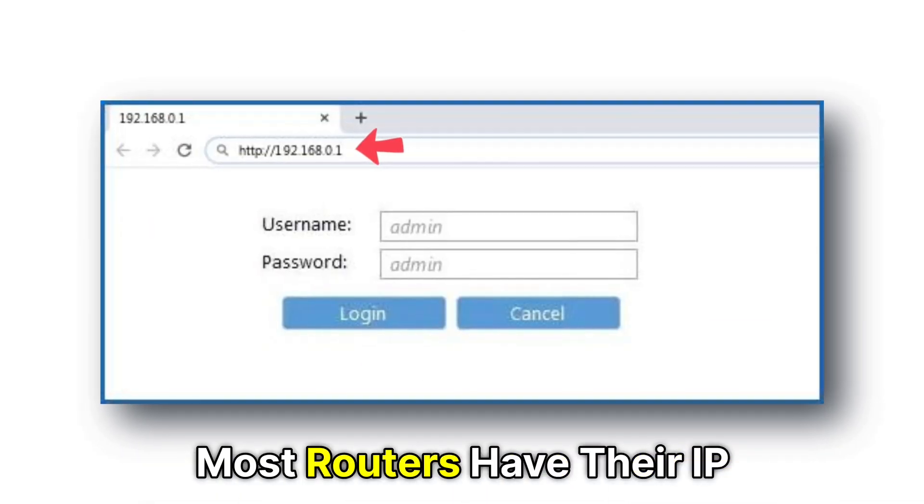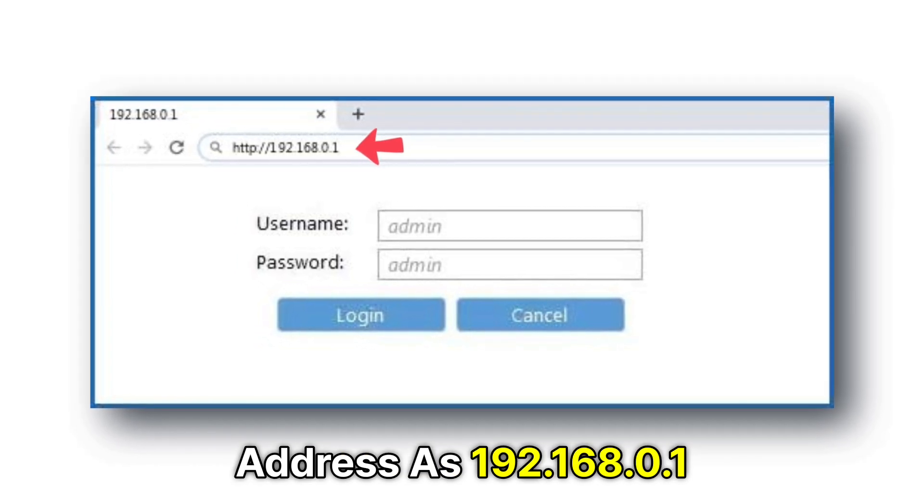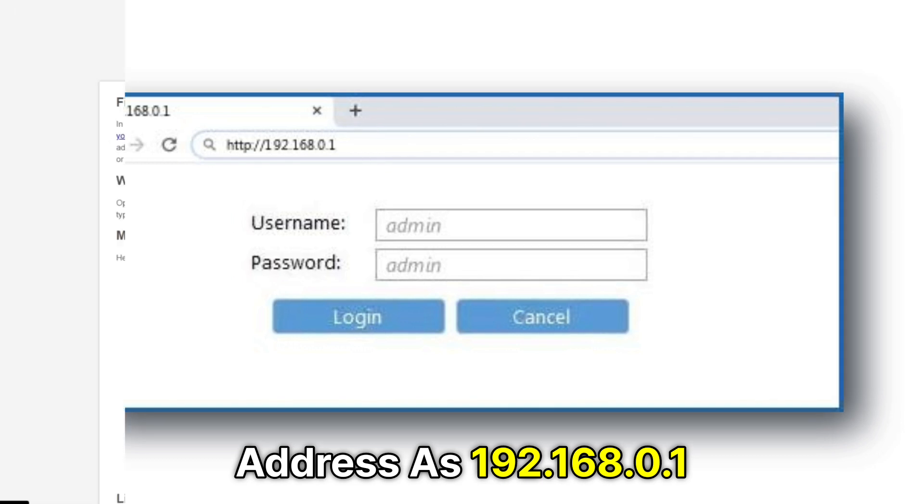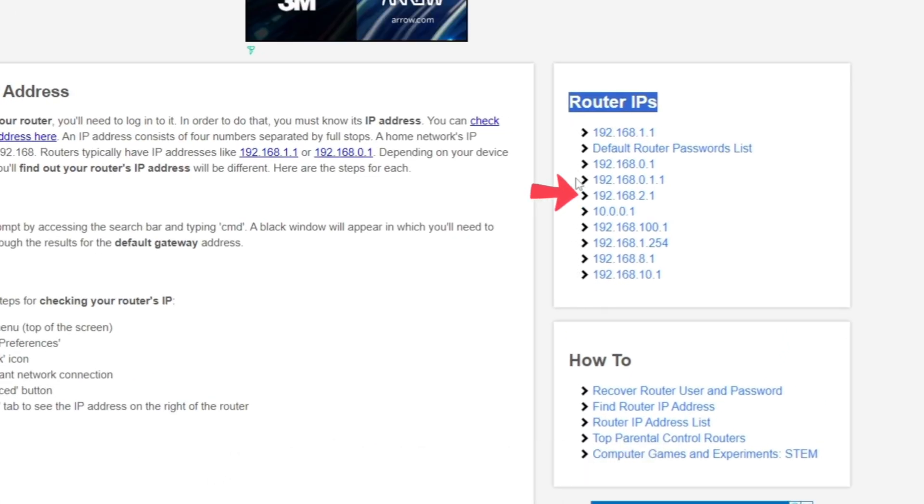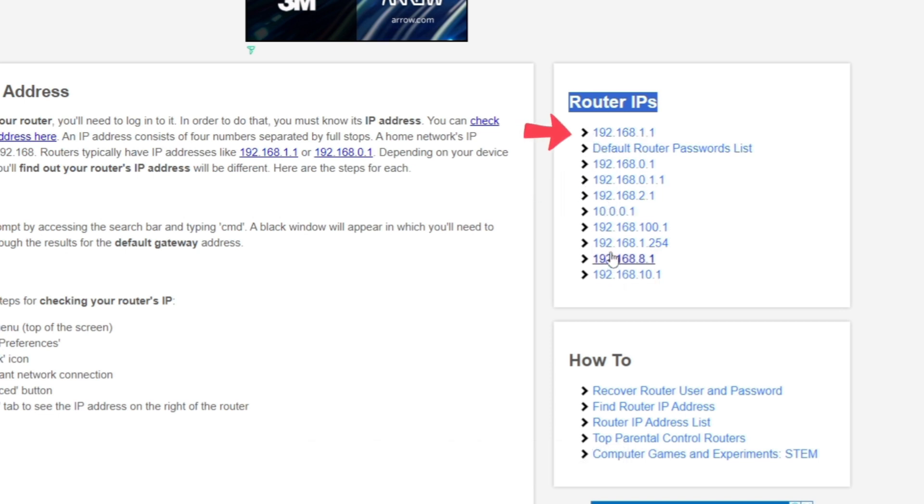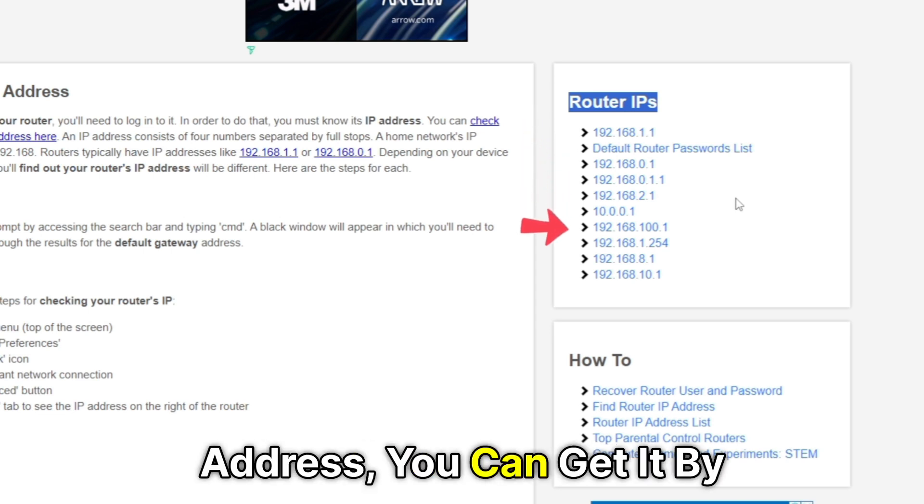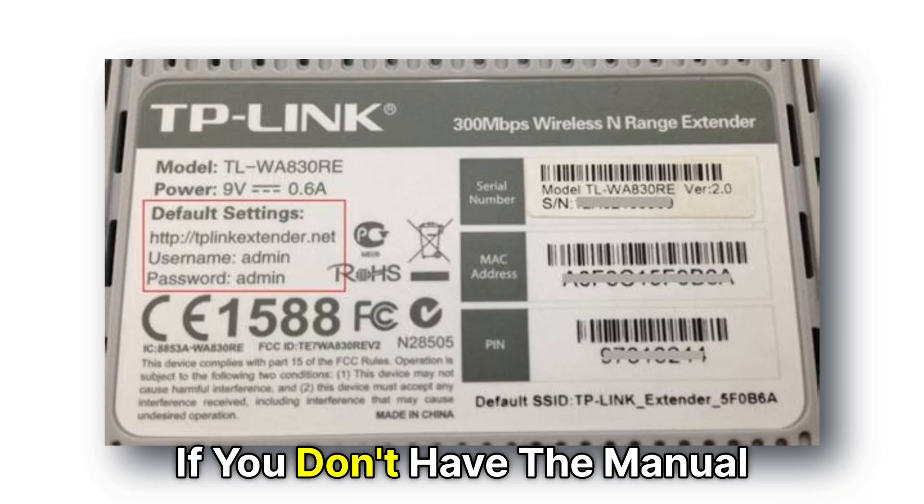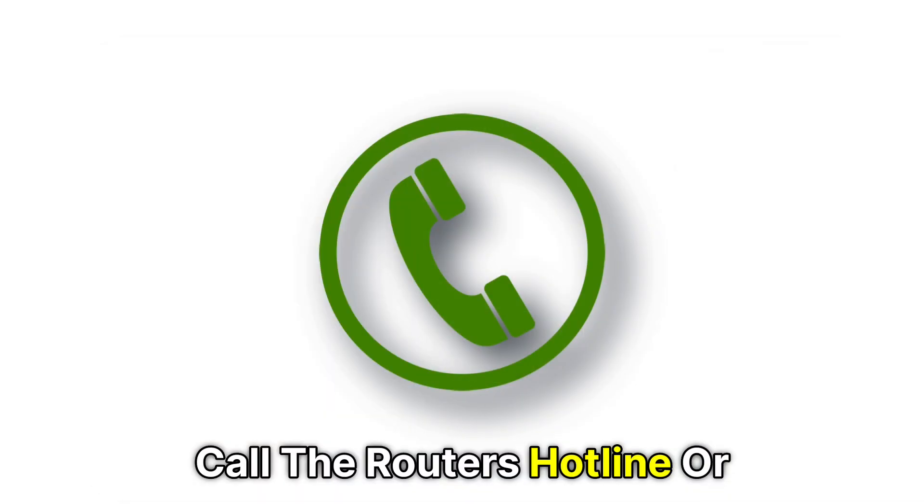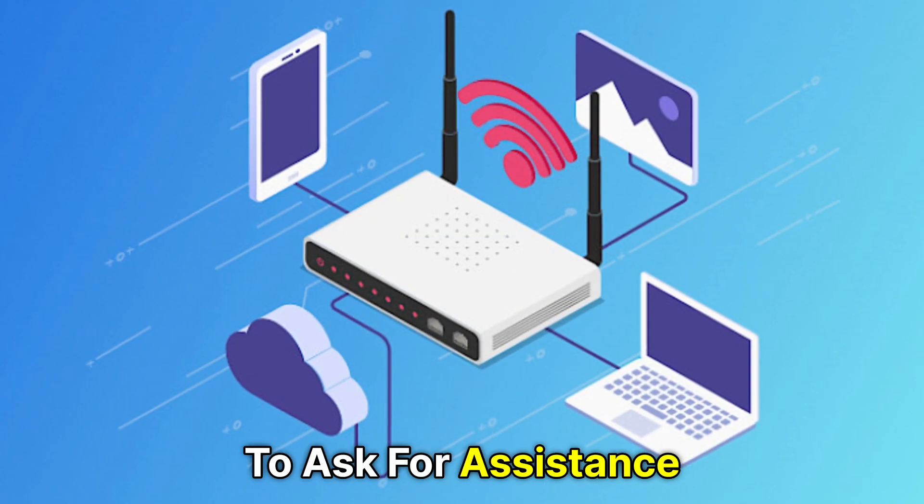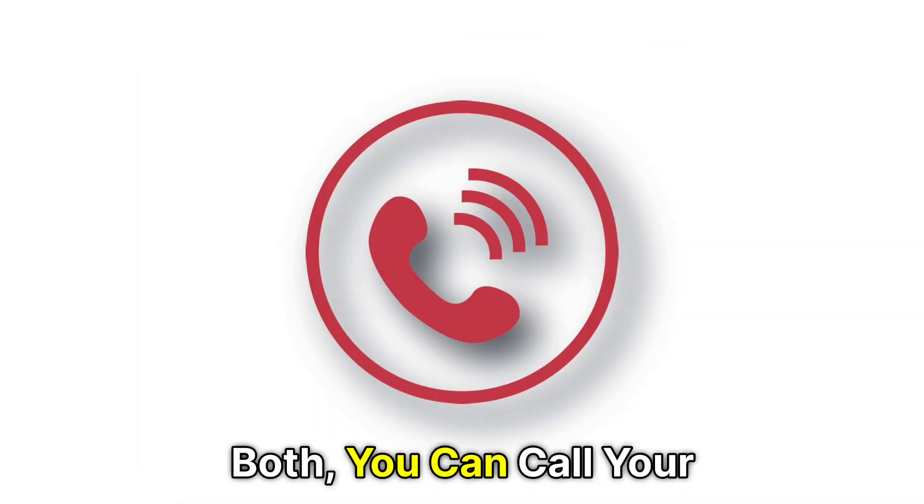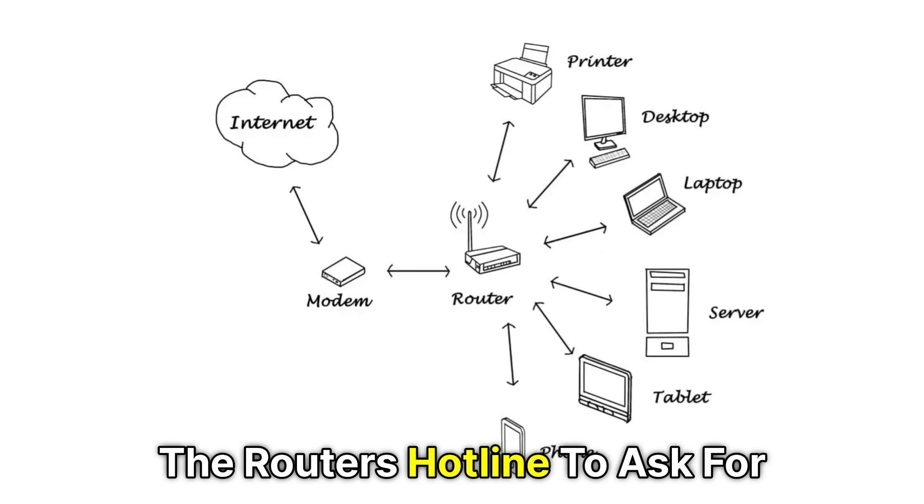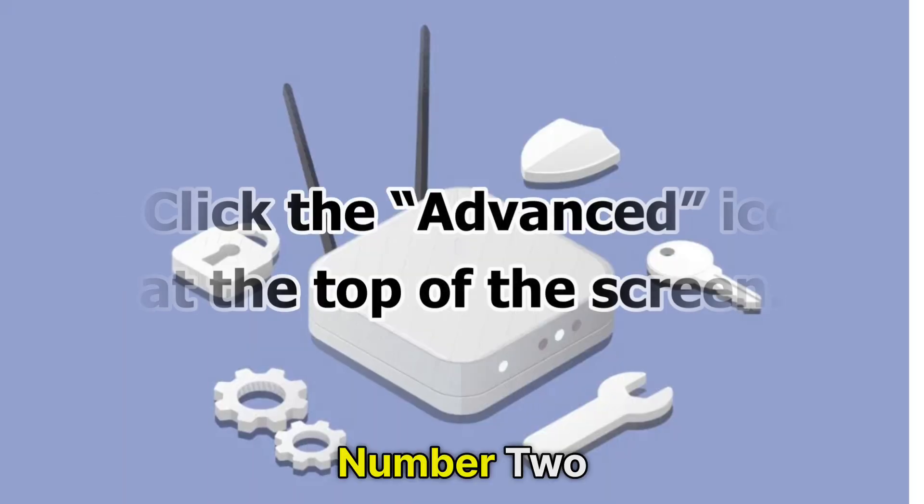Most routers have their IP address as 192.168.0.1, but some use 192.168.2.1 or 192.168.1.1. However, if you don't know its IP address, you can get it by checking the back of your router or the Wi-Fi router's manual. If you don't have access to these, you can call your Internet Service Provider or the router's hotline for assistance.